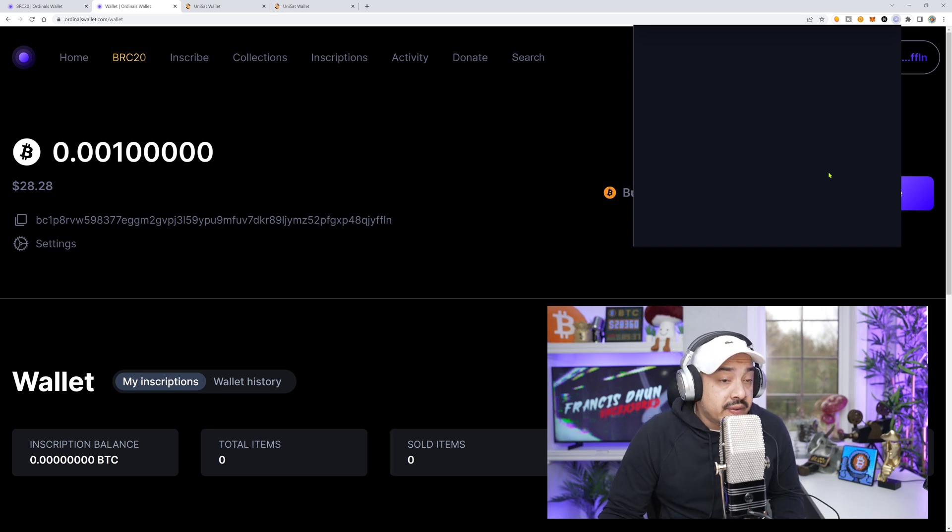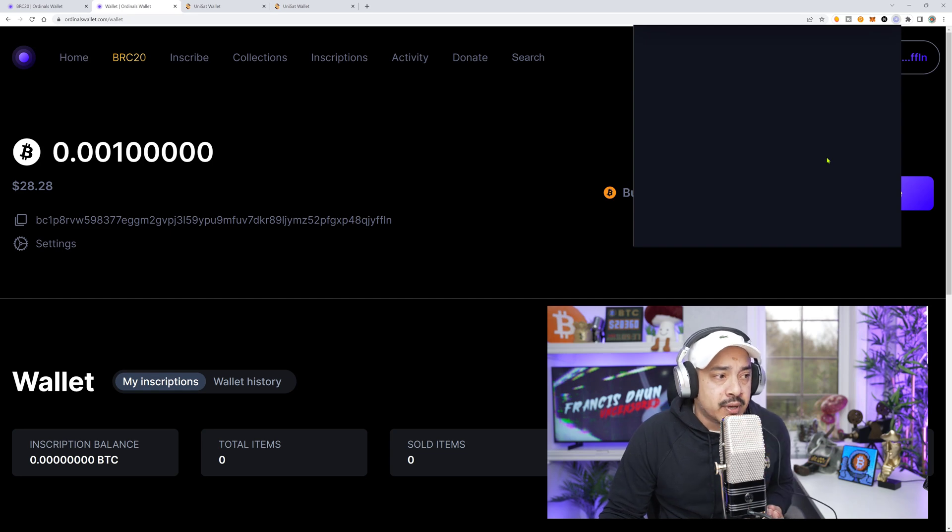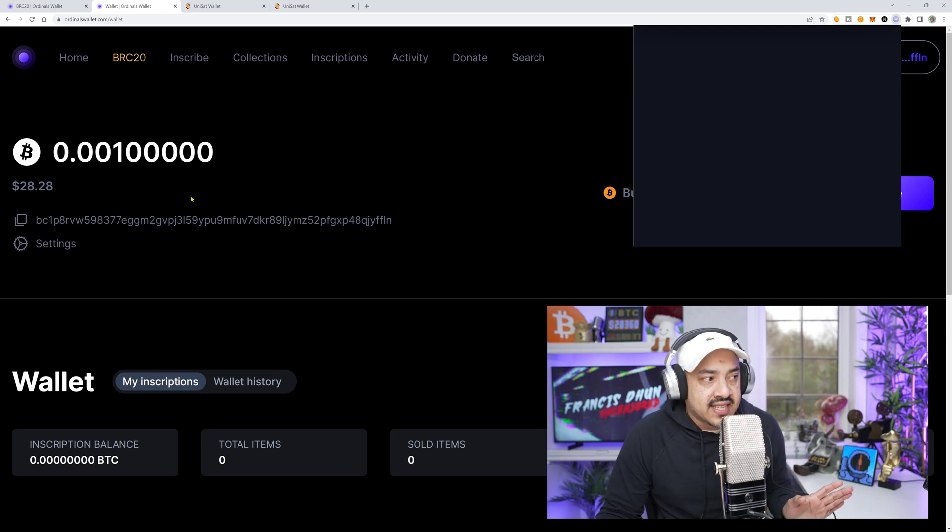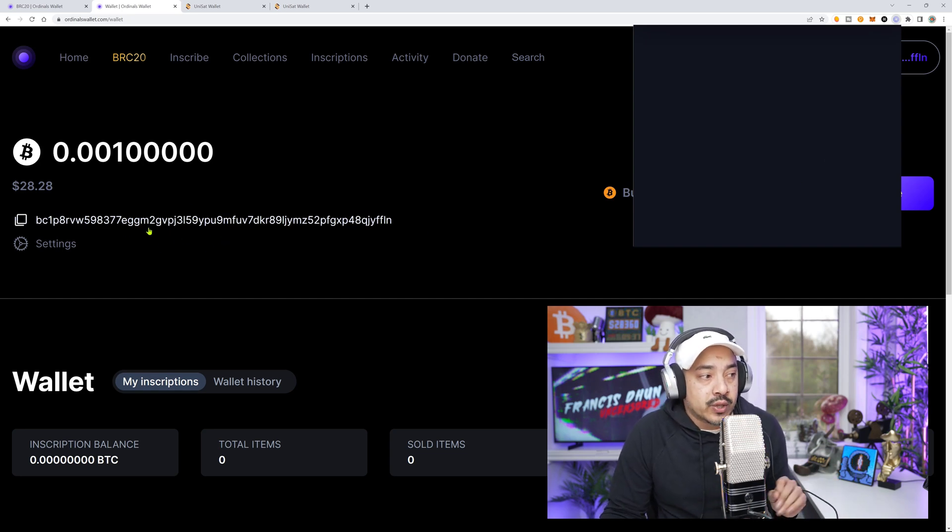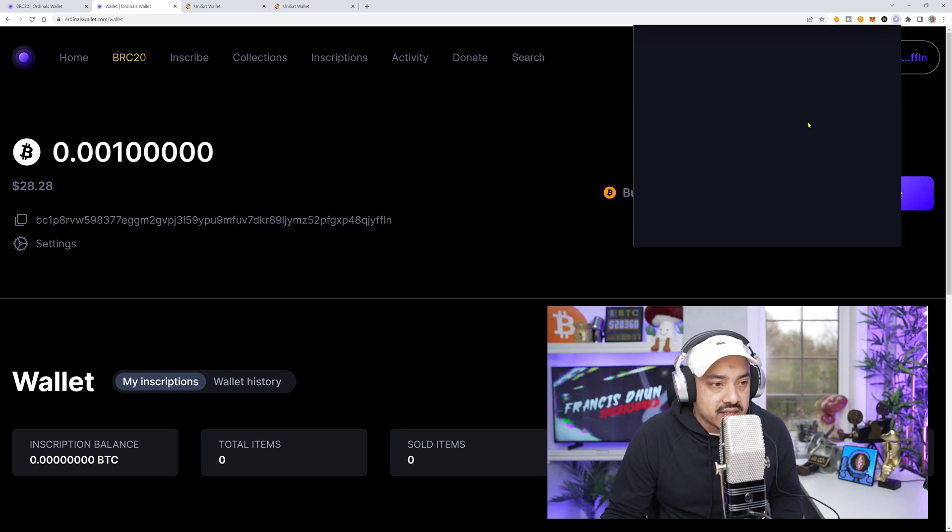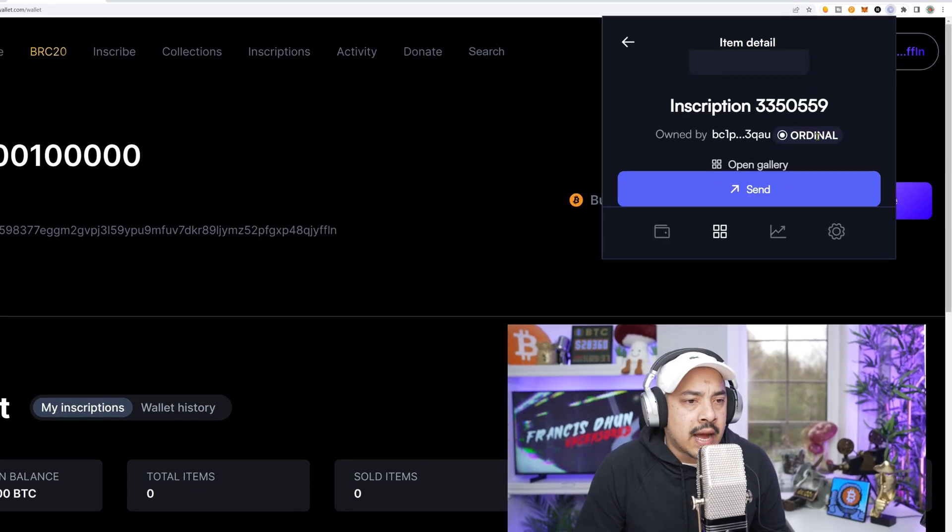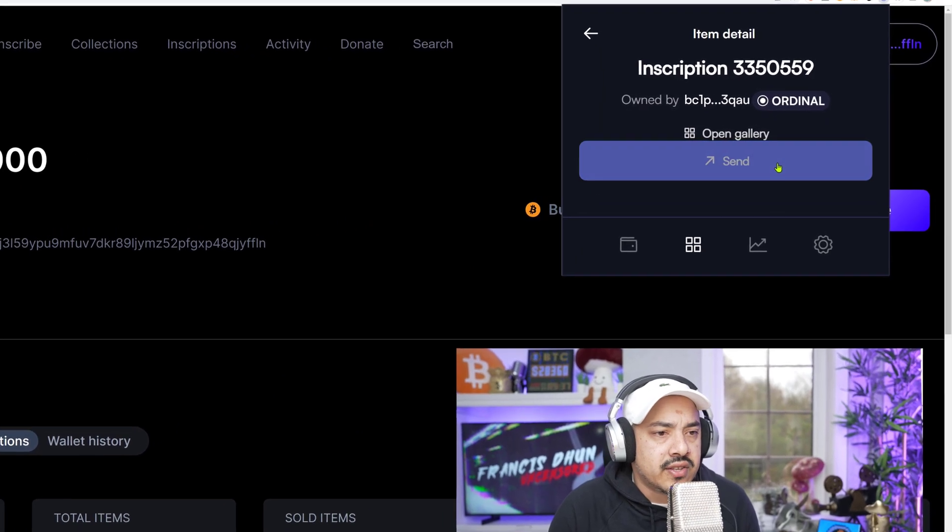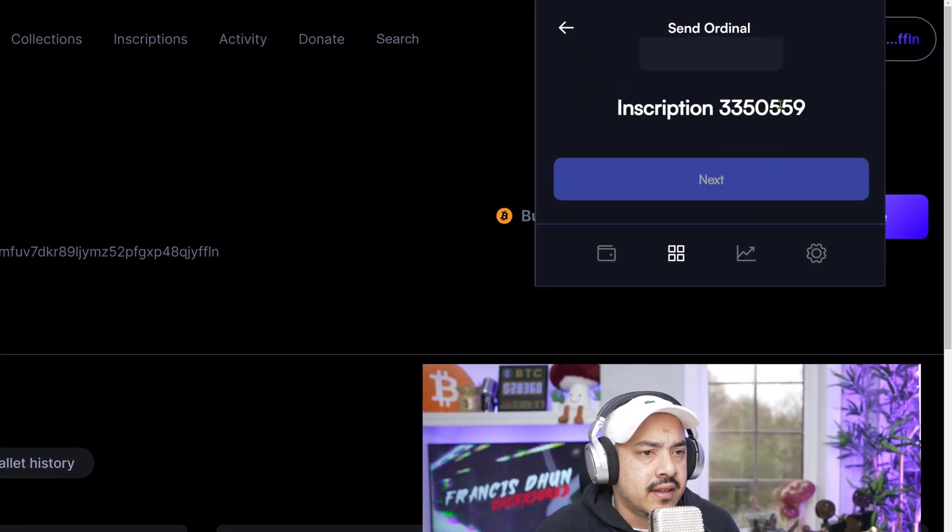And I'm going to physically click on that Ordinal, the transfer Ordinal. So it'll populate a send button where I could send it over to this Ordinal supported wallet address at Ordinals wallet.com so I could list. So here we are. I'm going to press send.